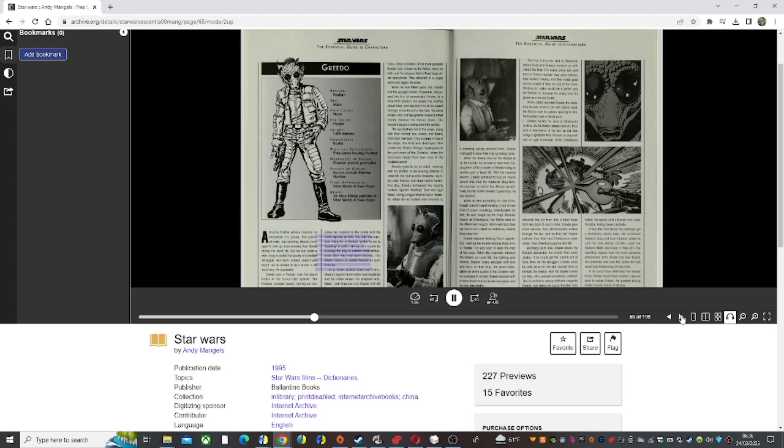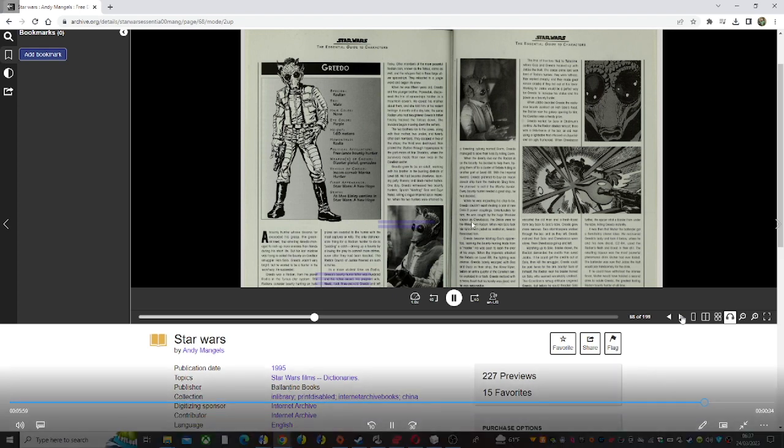Sure of himself, the Rhodian kept his blaster trained on Solo, who seemed remarkably unafraid. The Corellian's smug attitude angered Greedo, but before he could threaten Solo further, the spacer shot a blaster from under the table, killing Greedo instantly.